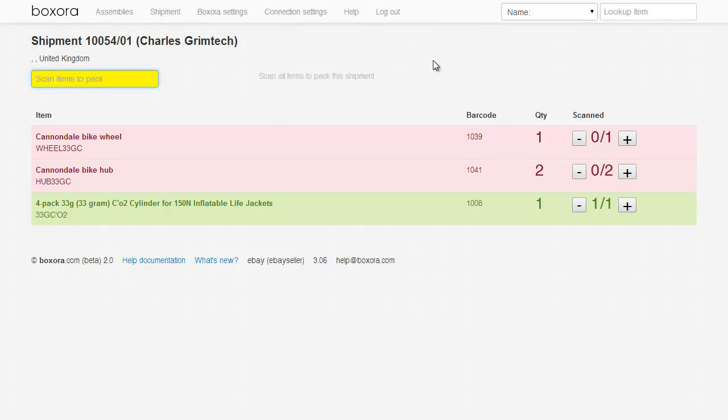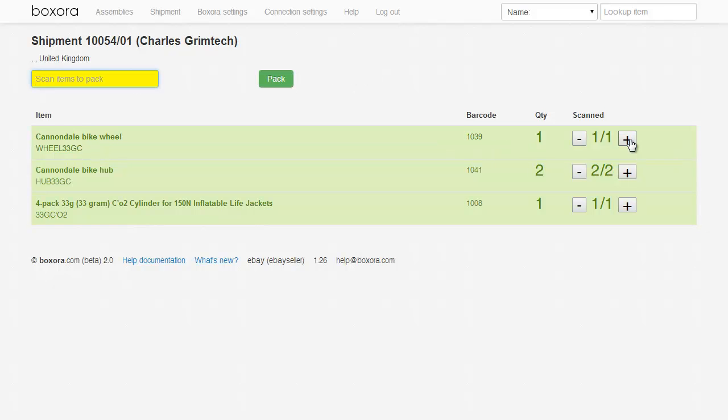If there are multiple items on each shipment, scan each one. If the barcode is damaged or you want to override the scanning, you can use the plus or minus buttons on each row. When all items are successfully scanned, you'll get a success sound and the button to pack will appear.